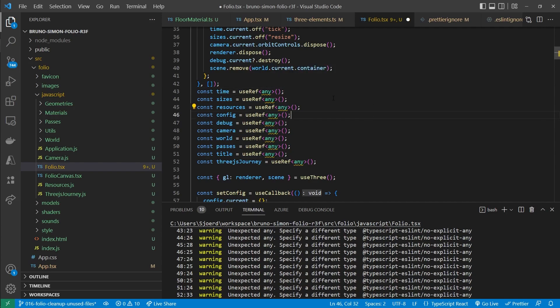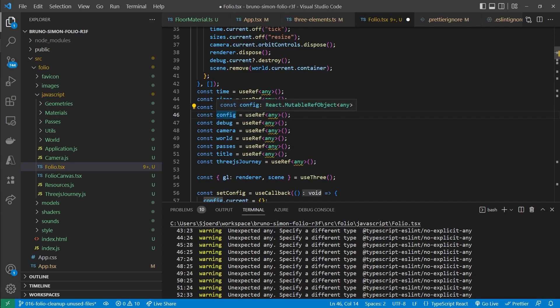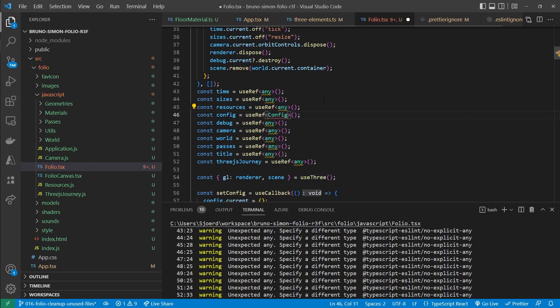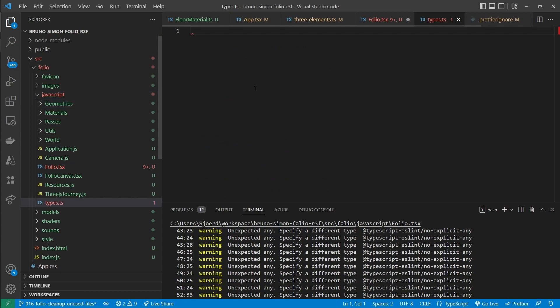But let's first go over one case. So that at least the process is clear. And for that case let's use the config reference. So what we want is to replace this with a config type. Now this is currently not available. So we're going to have to create that. So let's add a types.d.ts file.